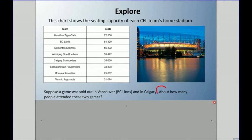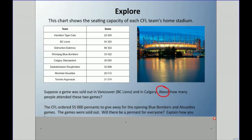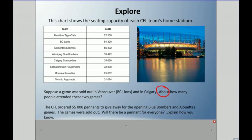The key word here is 'about' — I'm not looking for the exact answer, but about how many people attended those two games. Also: the CFL ordered 55,000 pennants to give away for the opening Blue Bombers and Alouettes games. These games were sold out — will there be a pennant for everyone? Explain how you know.